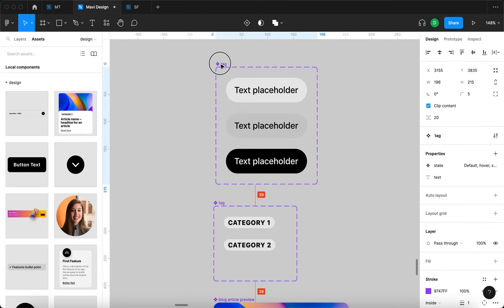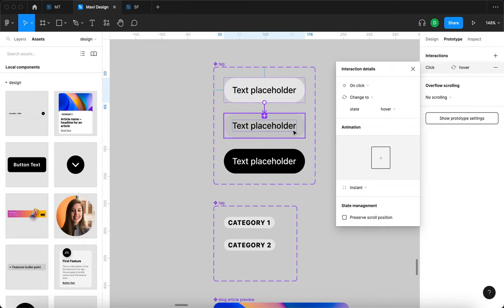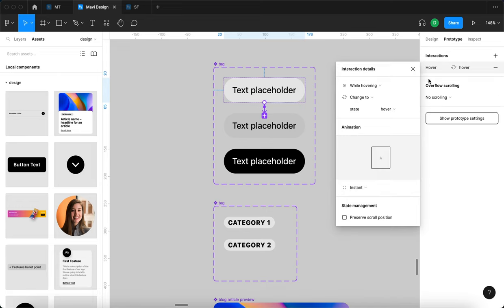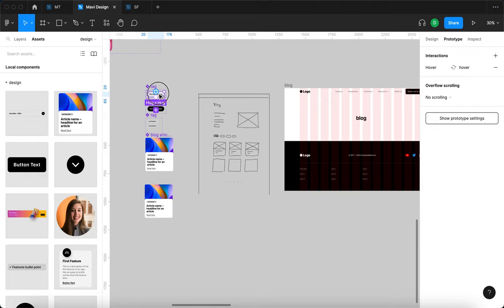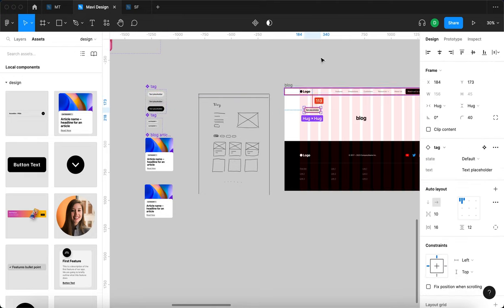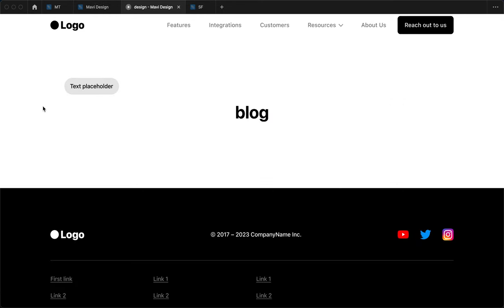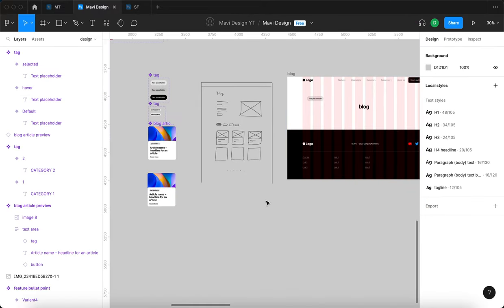Now I'll set up the interaction. From the default state, while hovering, we go to the hover state — I'll connect the first to the second, set the trigger to 'while hovering', change to state hover, and set it to instant. Let me drop an instance onto the page and test this in prototype mode. When I hover over it, it darkens — works as intended.